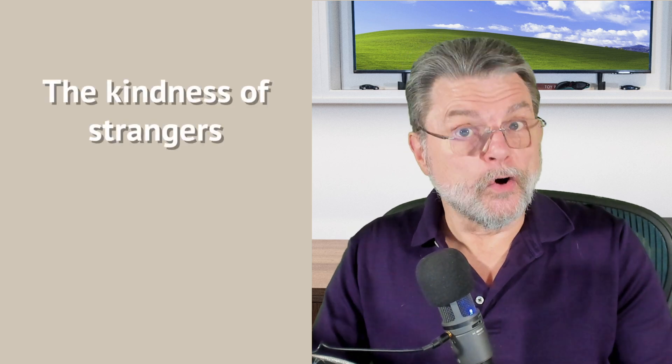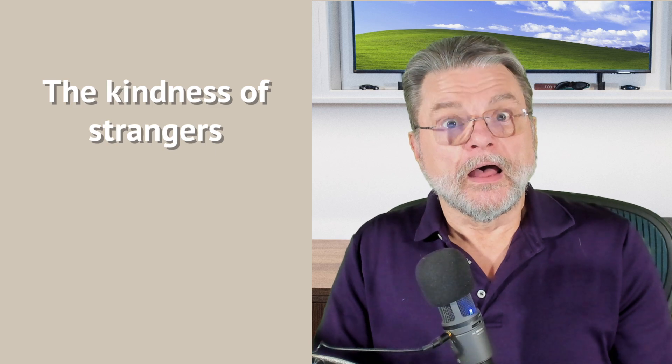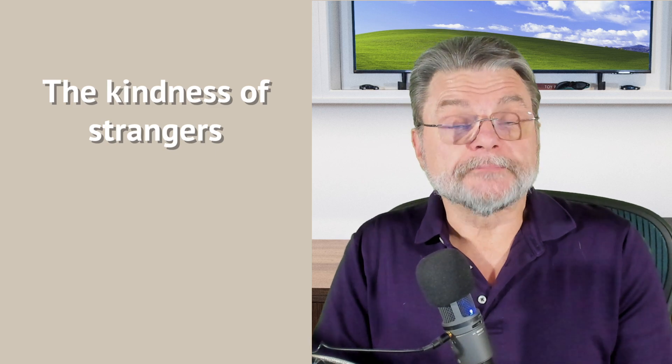Now, there is an interesting postscript to this story, and that is simply this. A few weeks after I got home from my trip, there was a knock at the door and somebody handed me a box, the box,